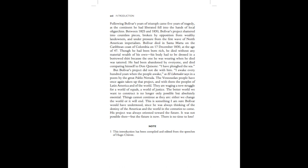But Bolivar's project did not die with him. I awake every hundred years when the people awake, as El Libertador says in a poem by the great Pablo Neruda. The Venezuelan people have once again taken up that project, and with them the peoples of Latin America and of the world. They are waging a new struggle for a world of equals, a world of justice. The better world we want to construct is no longer only possible, but absolutely essential.